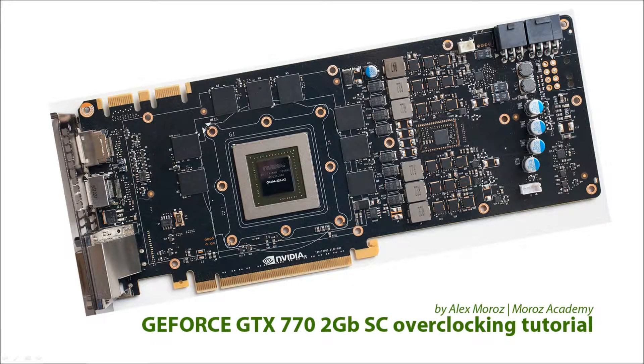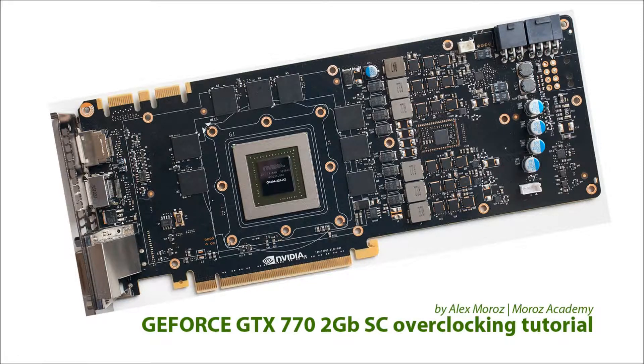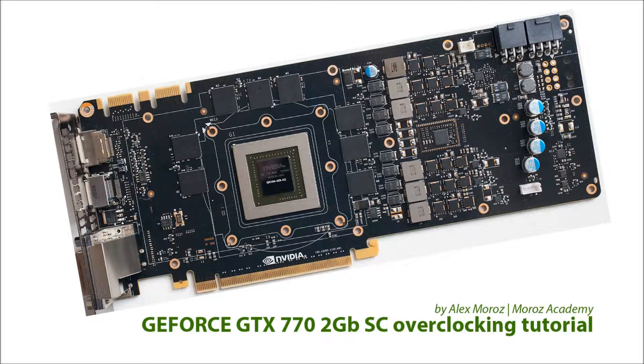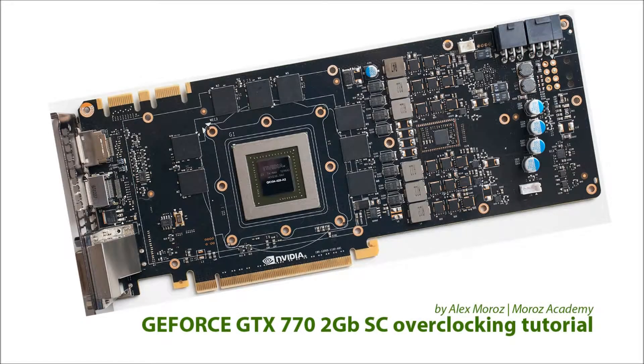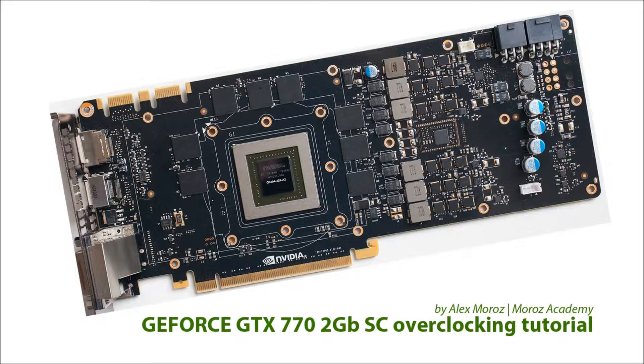Hello and welcome to GeForce GTX 770 Overclocking Tutorial for Total Beginner. My name is Alex Moroz and I'm going to be your tutor during this video tutorial. During this video you will learn how to overclock the GeForce GTX 770.